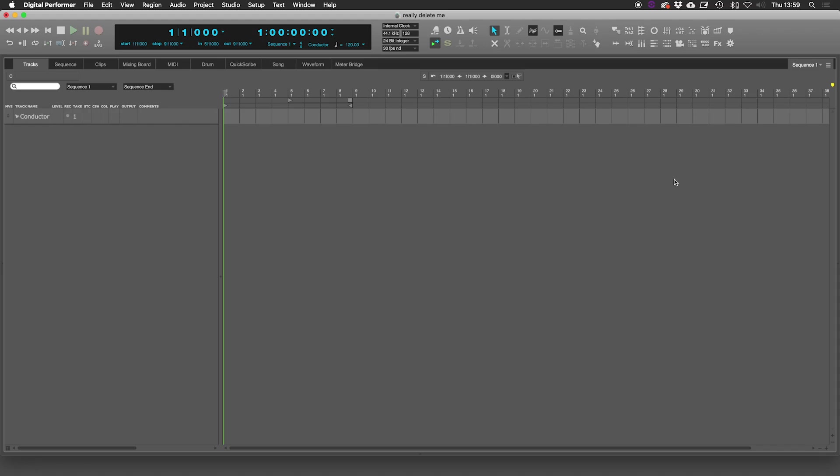Hi there boys and girls, Brucey here with another Digital Performer quick tip. This is a question that came up on my last video about routing audio, and it was a question from Wesly. I've also seen this question come up quite a few times in the forums: how do you route a MIDI plugin like Xverse Cthulhu or Scala in Digital Performer? It's not quite as straightforward as in some other DAWs, but let me take you through the process.